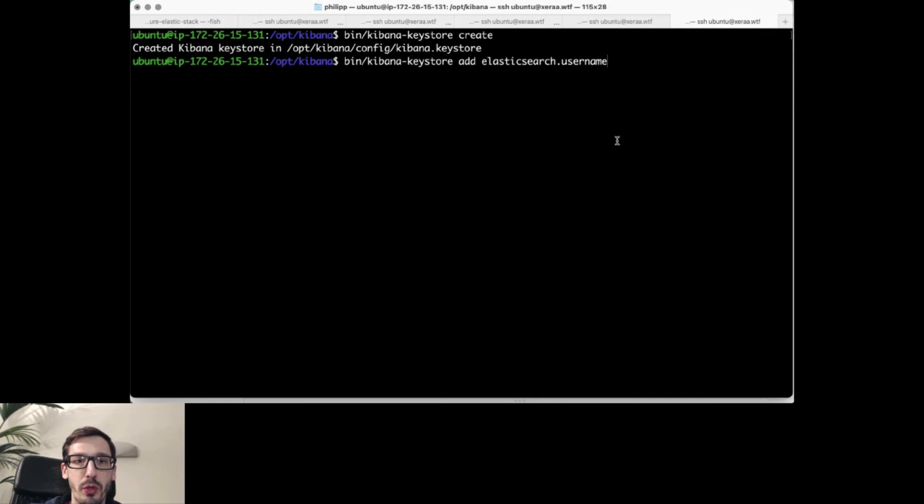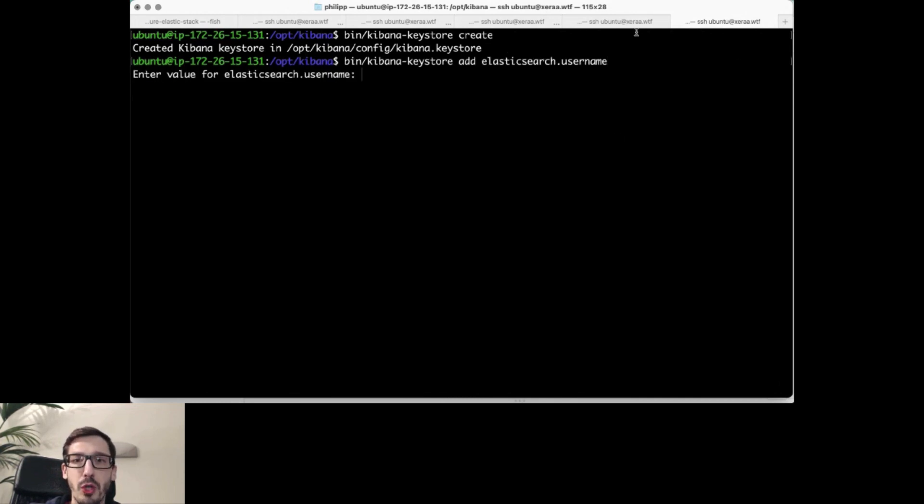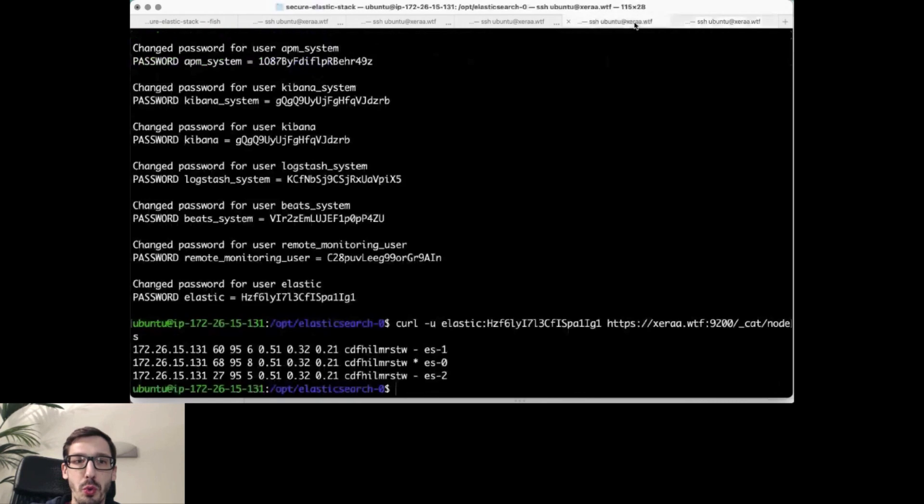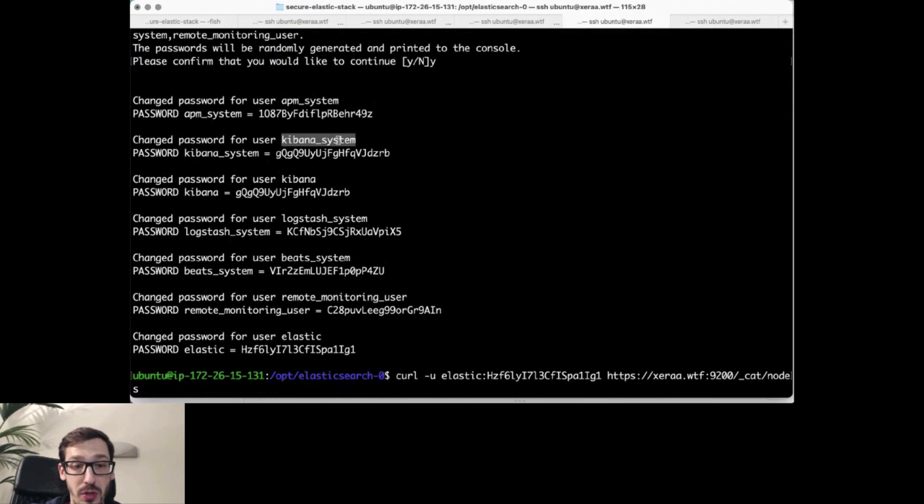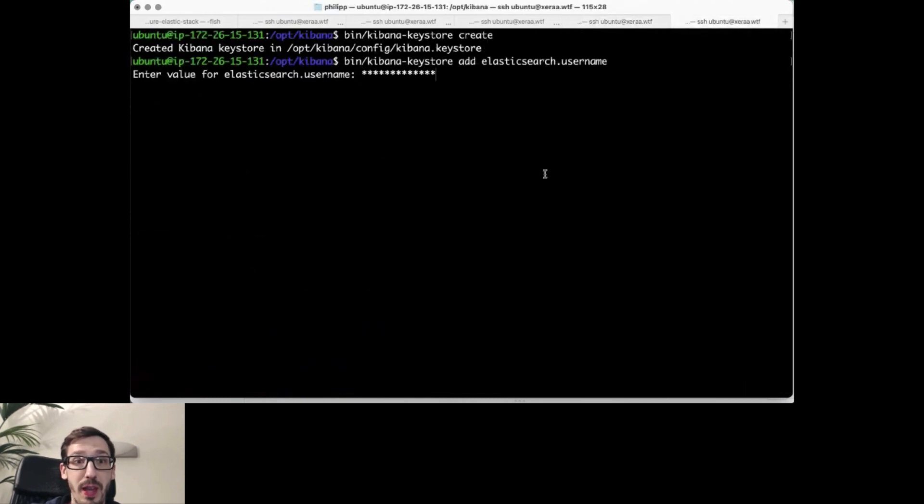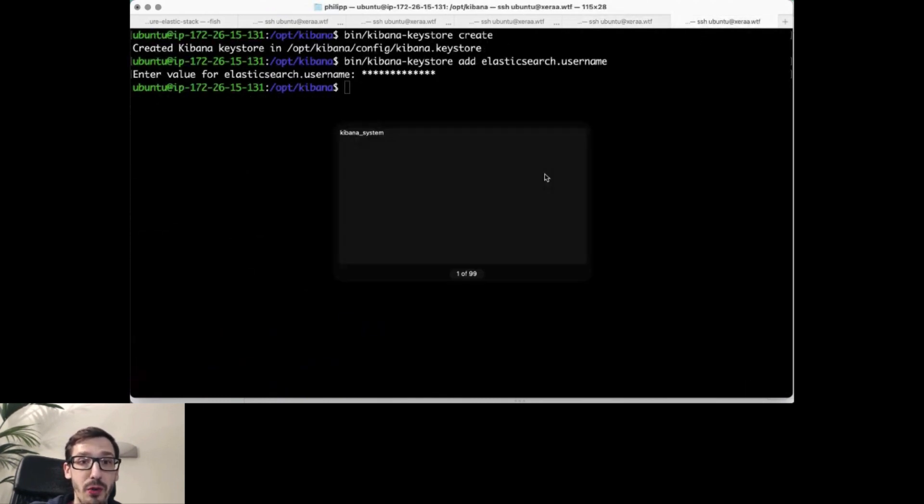Next up, what you want to do is you want to specify the user which you want to use to connect to that. For that, the one user that you should use is the Kibana system user. That is the one that will actually allow you to talk to Elasticsearch securely here.